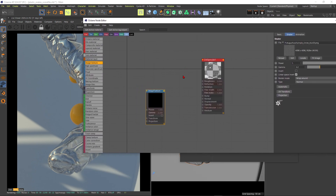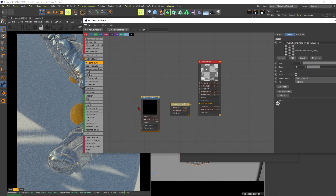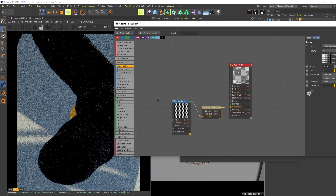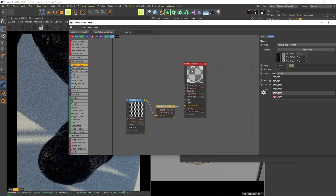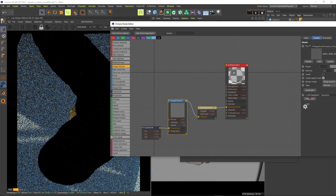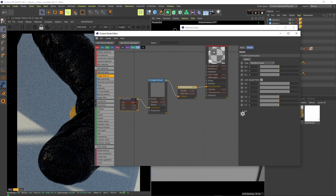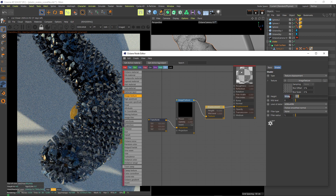Go to Displacement, fire up a Displacement node, and set it to Texture Displacement — pipe the image texture into the texture input. The mesh gets super dark — this is a scaling issue. Since it's a 4K texture, choose 4K in the resolution. It's really super tiny, which is the problem. Create a Transform input to fix the tiling scale.